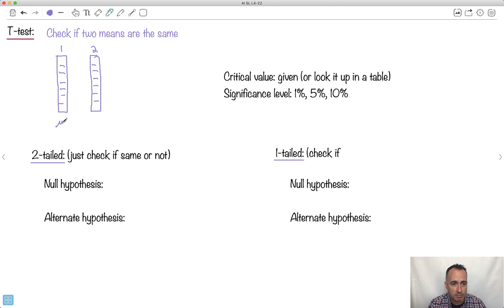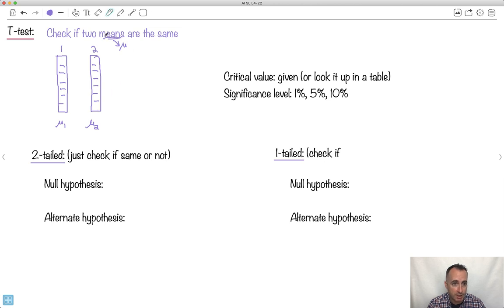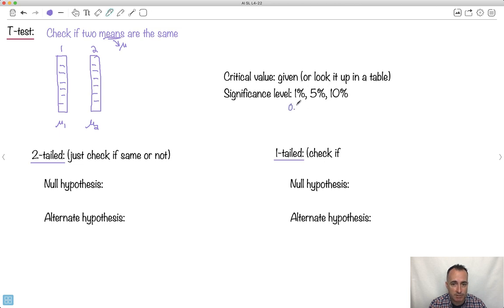You could calculate the mean of one and the mean of the other. Remember, mean is called mu. So we're trying to see — let's say this one has mean mu one and this one would be called mu two. The idea is we're going to try to see: are these two means the same? We'll be given critical values or look them up in a table. Significance levels will be 1%, 5%, or 10% — that's 0.01, 0.05, or 0.10.